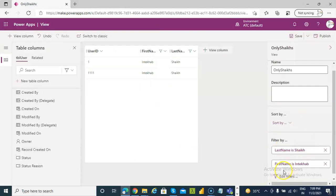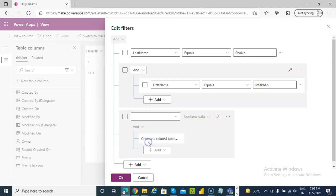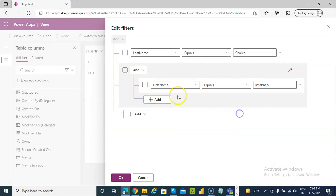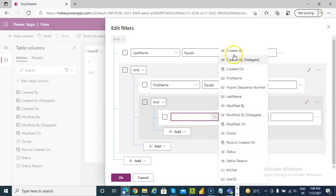Edit filter, add related table, no, not this one, add. User ID.